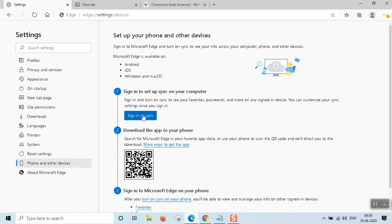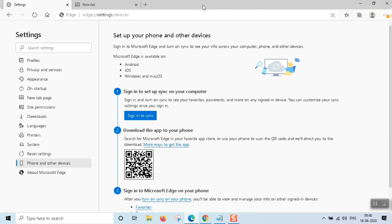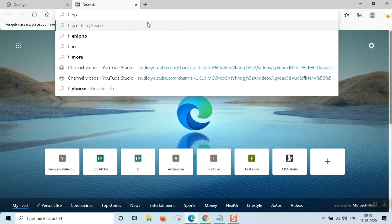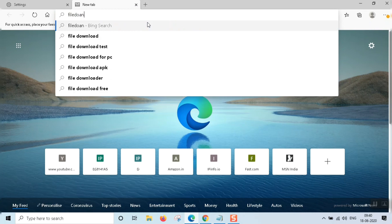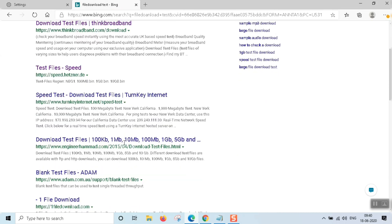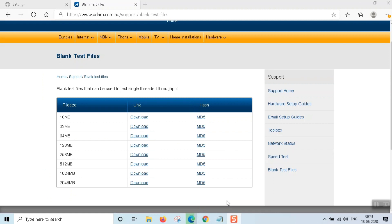Phone and other devices — we signed in with Windows Live Mail. We will sign in to Windows Live and sync the app. We will download the same application across devices and download the same file.